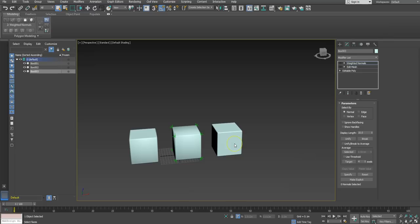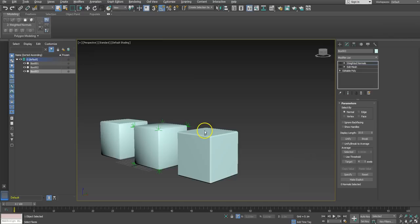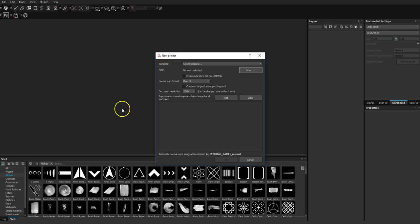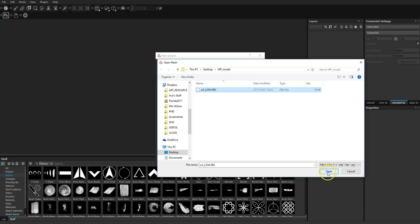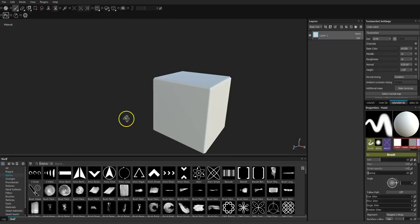I'm in Substance Painter and I'm going to create a new file. I've exported out my weighted normal cube and I'm just going to load it in. As you can see from a distance, it still looks good — all the weighted normal stuff has come through and it looks fairly decent.